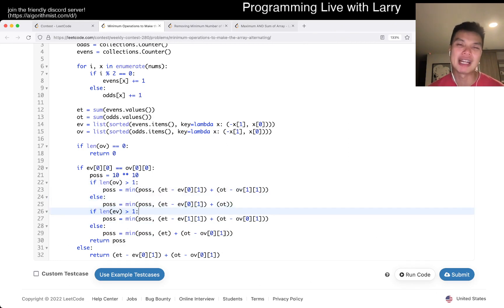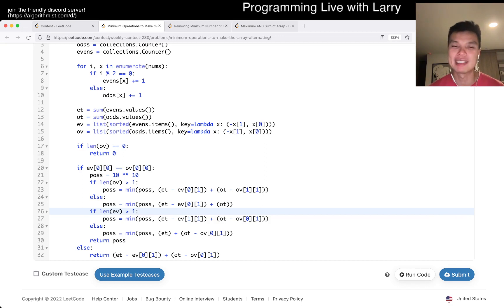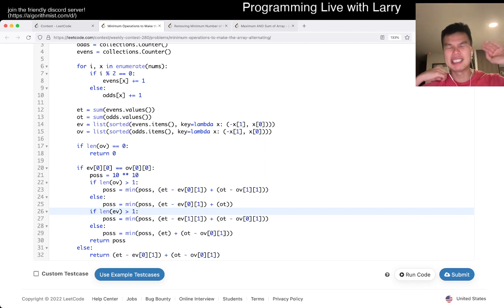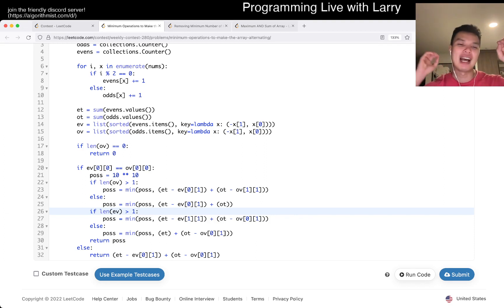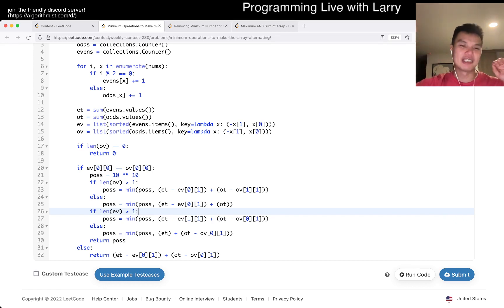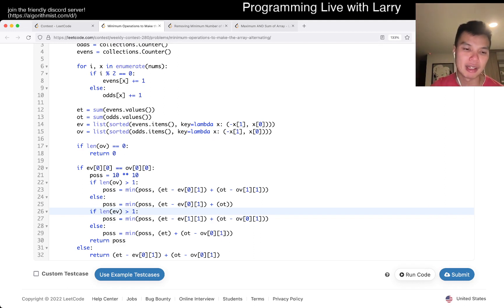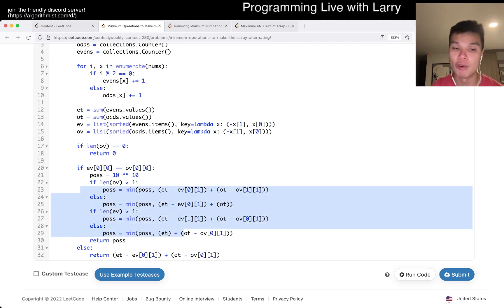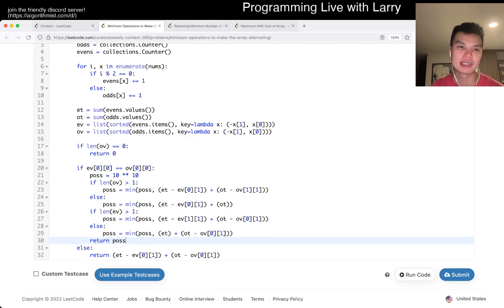I kind of typed it all out. The idea is that you try both cases: for the even index, take the maximum number, and then odd gets the second max. And then you also try the other case where odd gets the max and even gets the second max. So that's basically the idea. I just enumerated all the possible cases to get the answer.